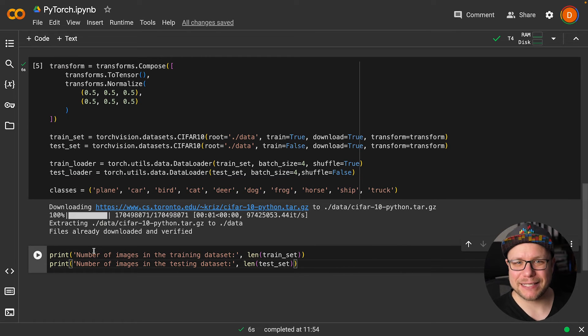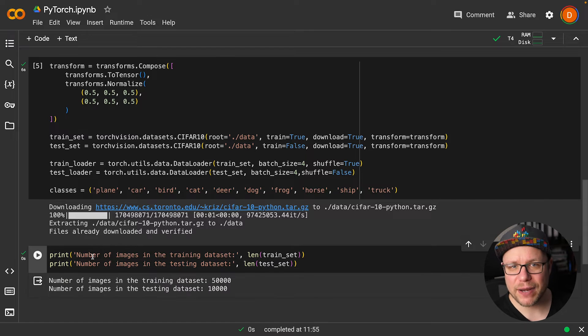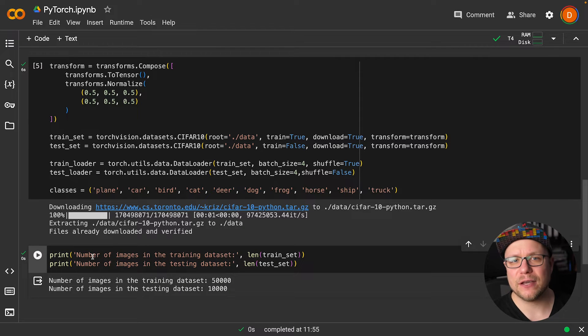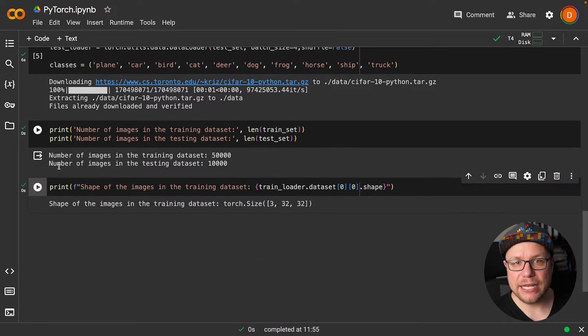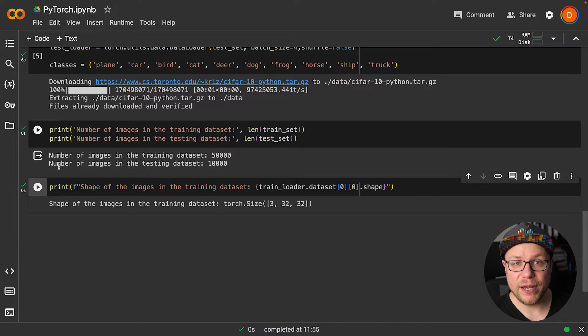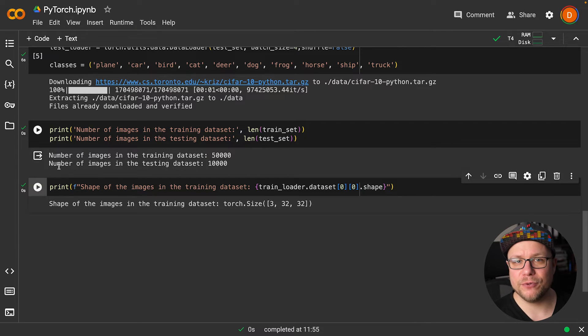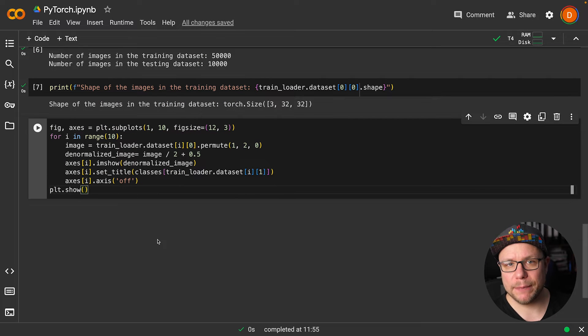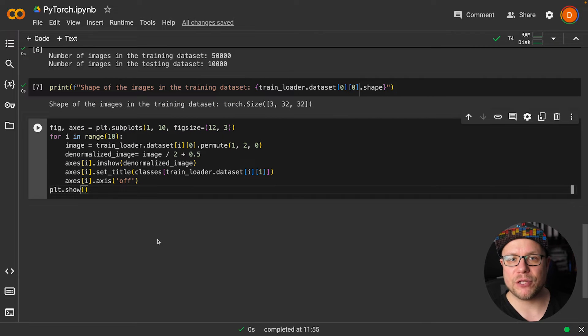Let's briefly examine the dataset. Our training set has 50,000 images, and there are 10,000 images in the test set. Each image has a size of 3 by 32 by 32—three color values for 32 by 32 pixels. I use matplotlib to show the first 10 images of the training set here.